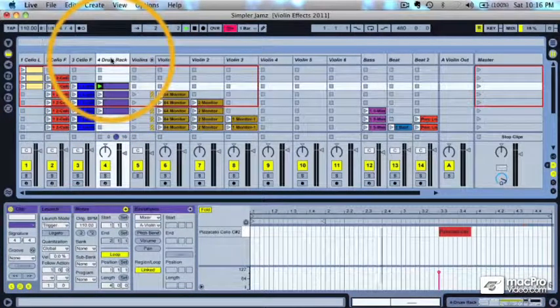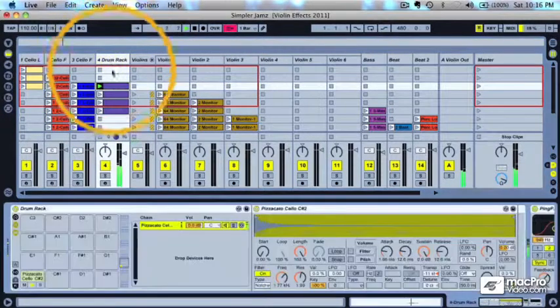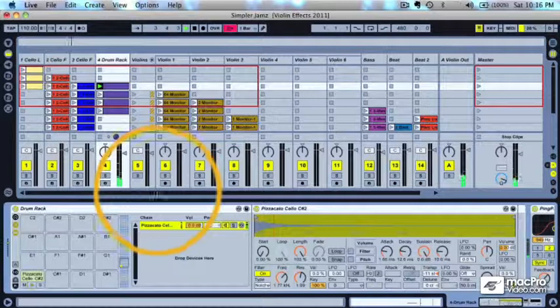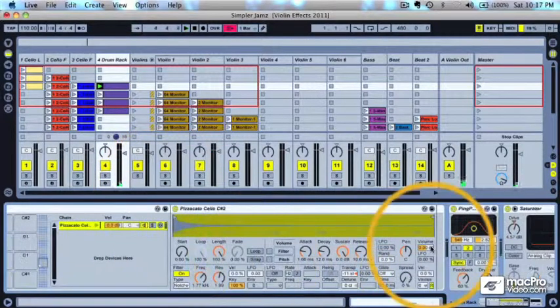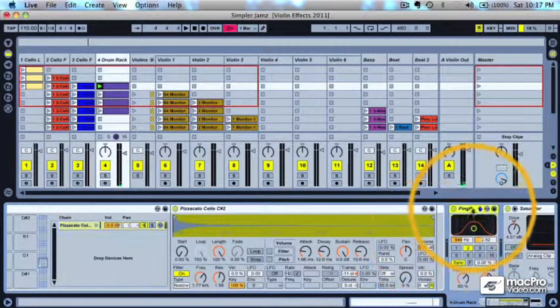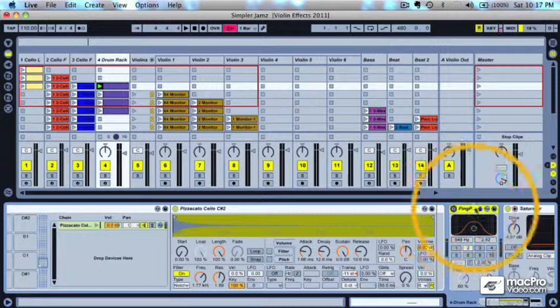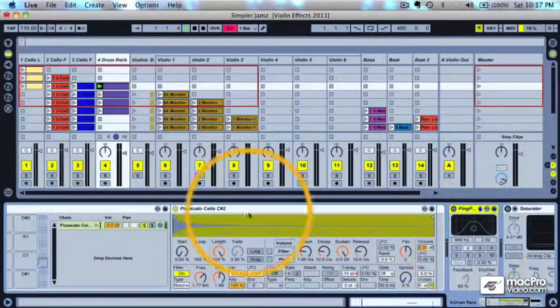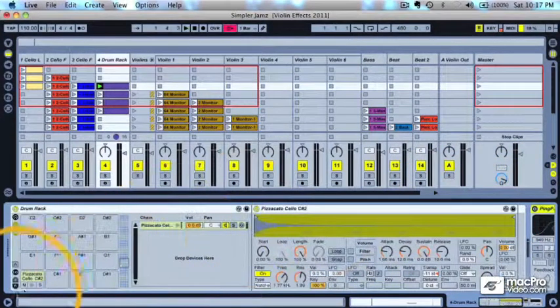So you can hear that it's very short. And I've also got some effects on here, which I'll turn off the ping pong delay and the saturator for now. And let's just hear what it sounds like.